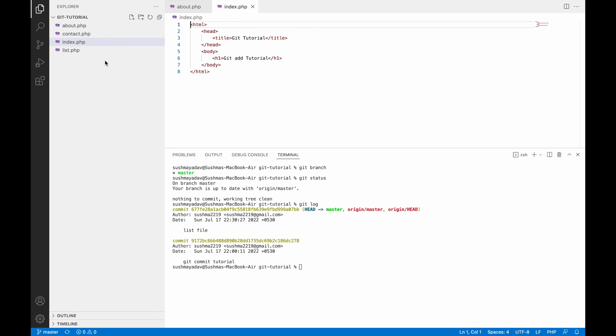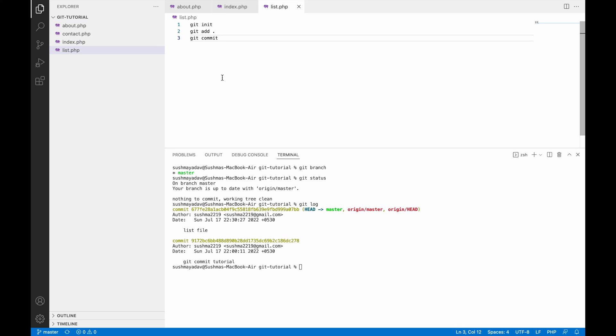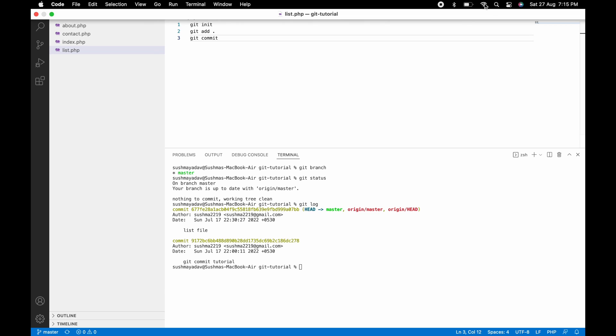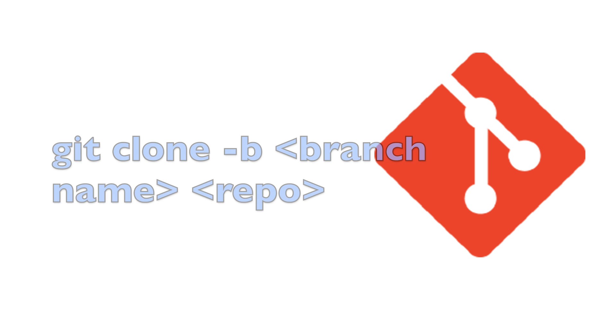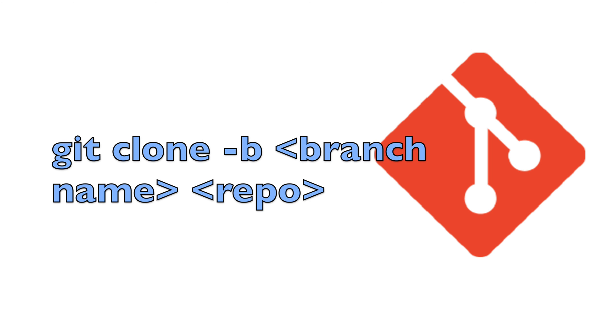So if you want to even clone a particular branch, so you can clone it using git clone hyphen b and then branch name and your repo link. So using this command you can also clone a particular branch.